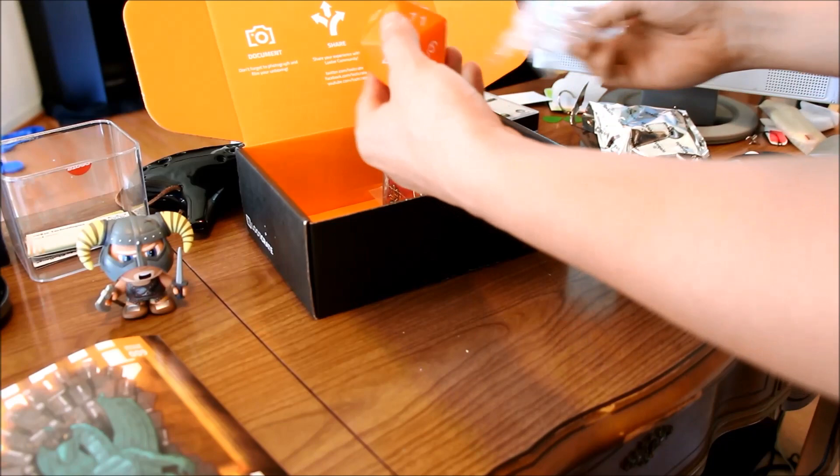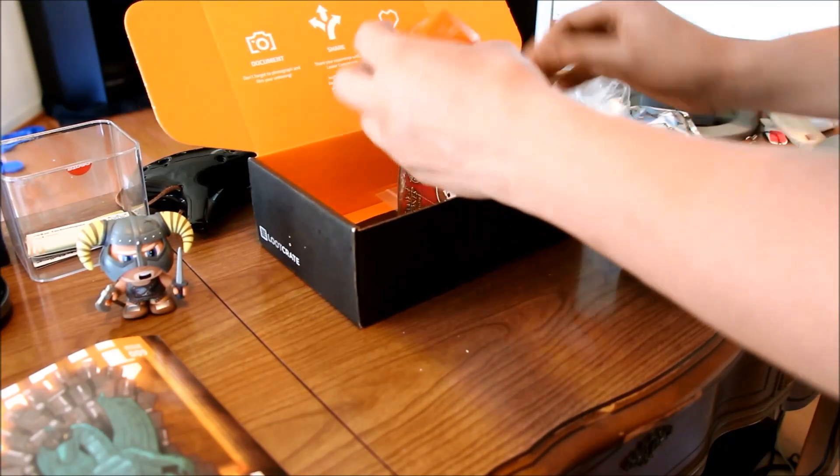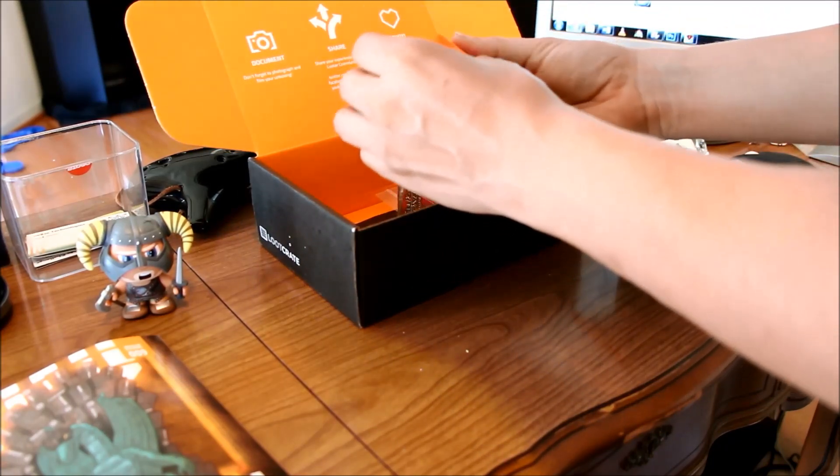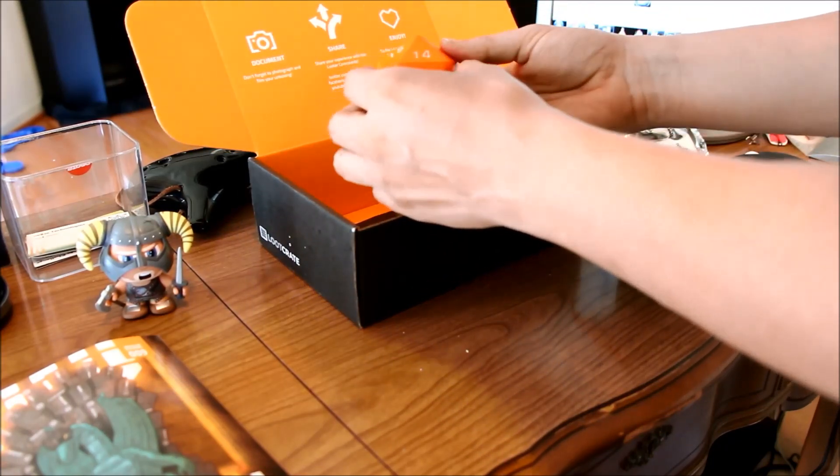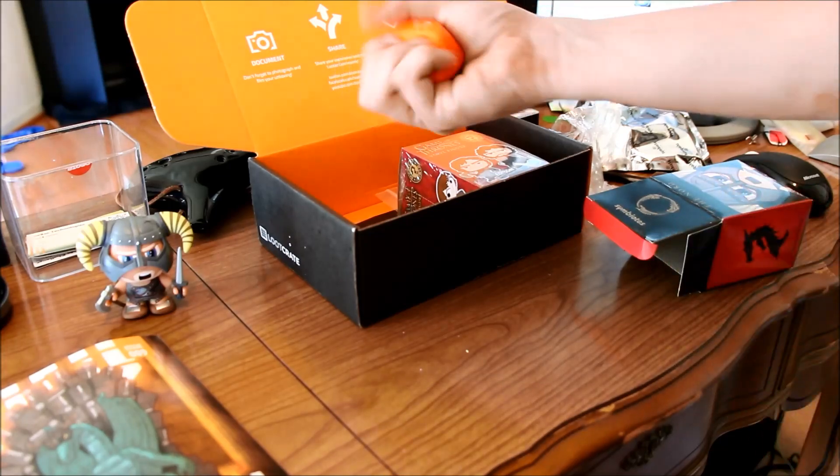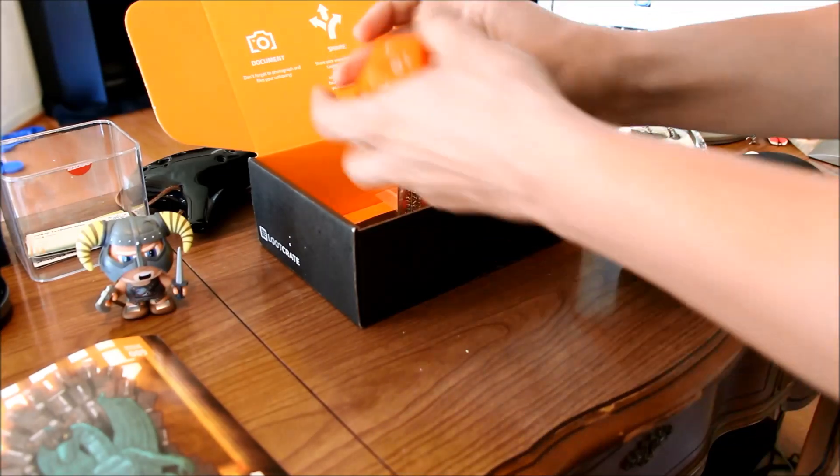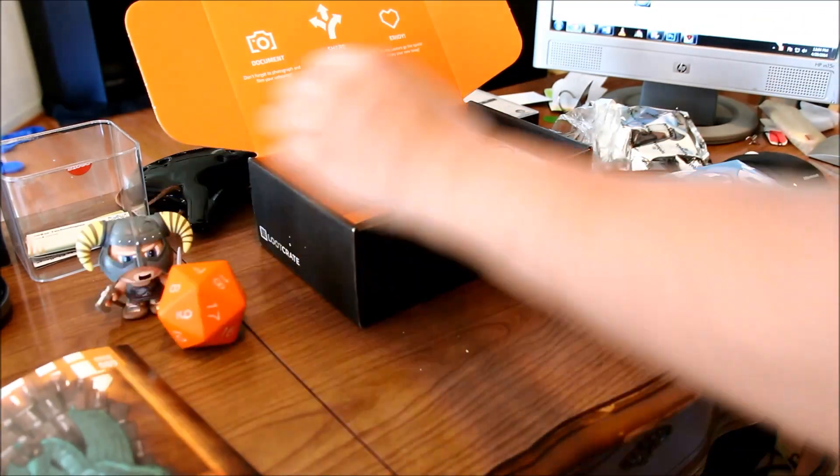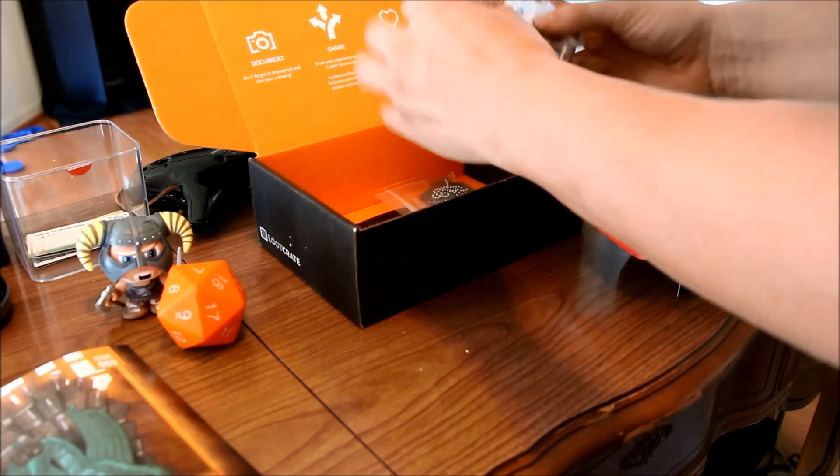This is kind of ironic because I actually am DM with a group. So a D20 stress ball for when the games get really frustrating.